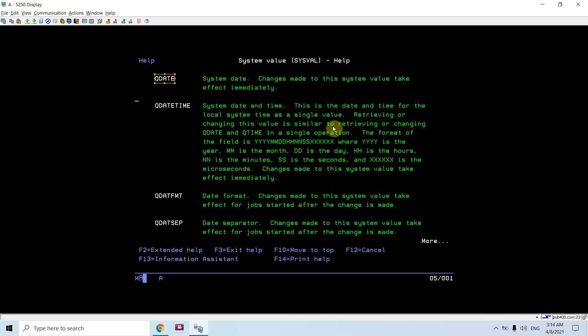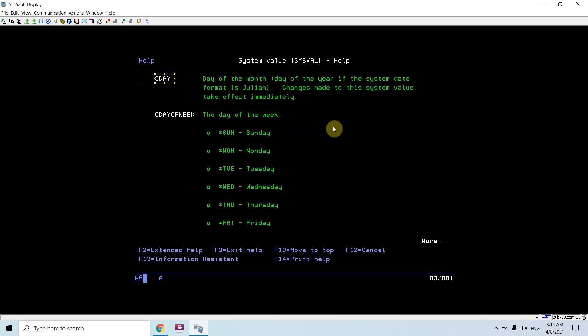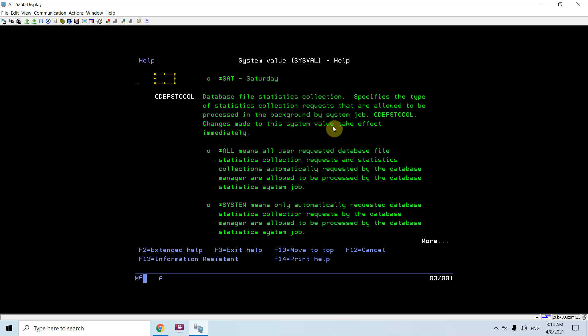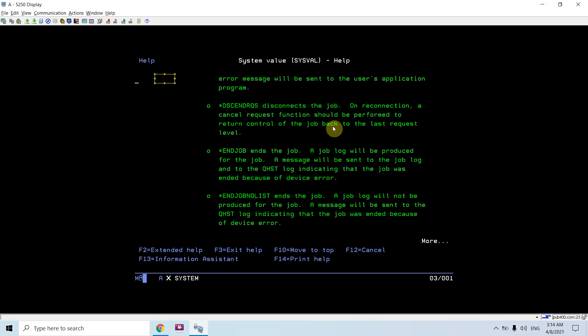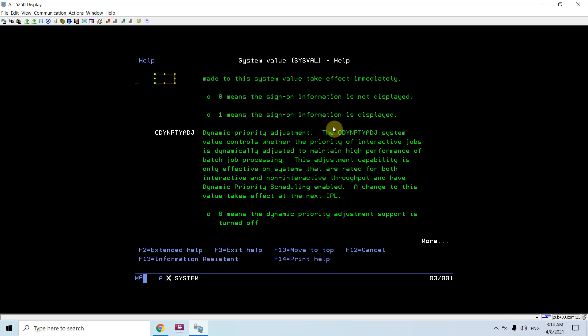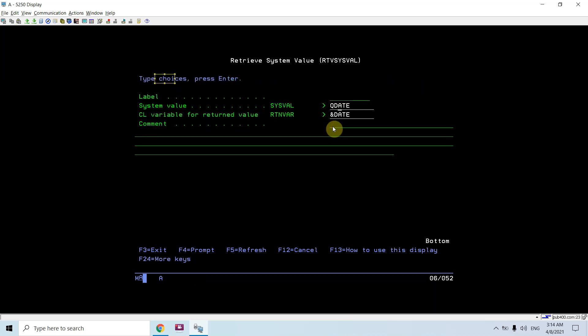Queue date time, queue date format, queue date separator, queue day of week - there are several parameters. I am basically using system value queue date and retrieving that in the CL variable and date, which is defined as characteristics. Then I am sending a program message and passing that date.